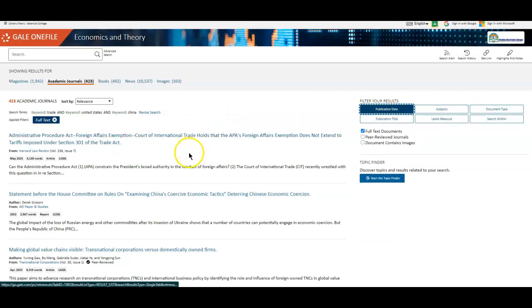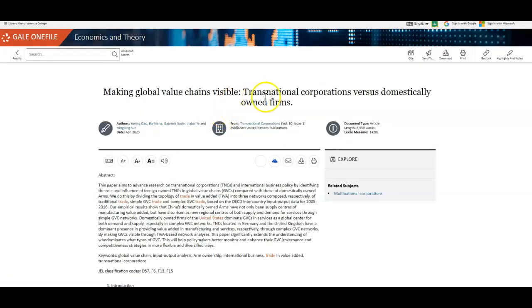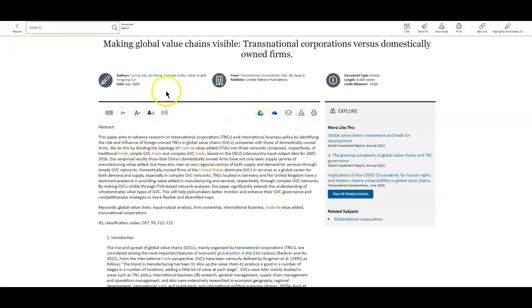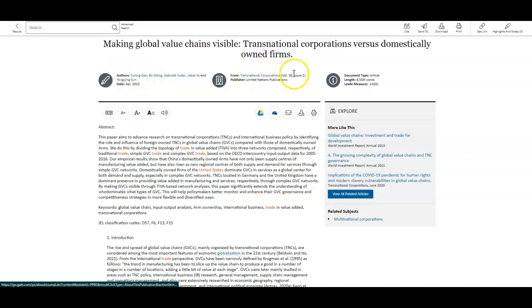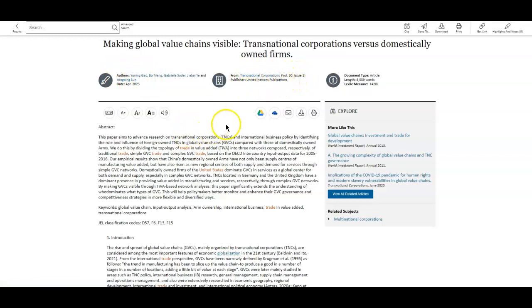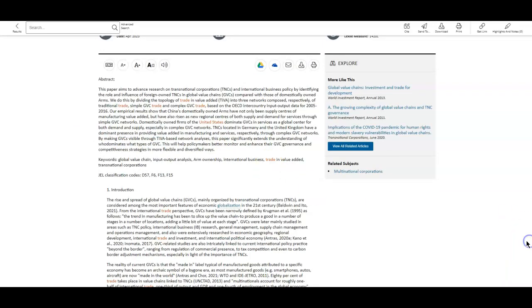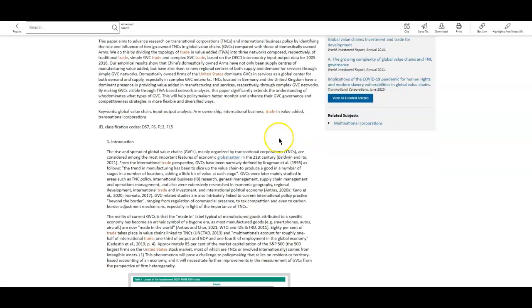If you find an article that's interesting to you, you'll simply click the title. It will give you sort of that citation information at the top. So we have the authors, the date, what journal it's from, as well as who the publisher is. You start off with an abstract. That's just a summary of the article to figure out if you want to read through it or not. And then you've also got related articles and the related subjects.